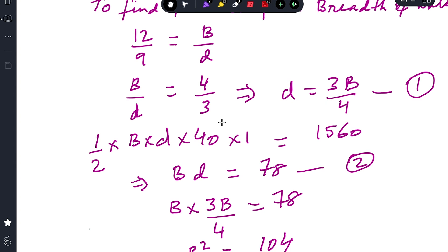The final displacement is 1560 tons. Final underwater volume = area of the triangular cross-section × length = (1/2 × B × D) × 40. Multiplying by fresh water density of 1 ton per cubic meter gives displacement: (1/2 × B × D × 40 × 1) = 1560. Simplifying, B × D = 78. This is Equation 2.